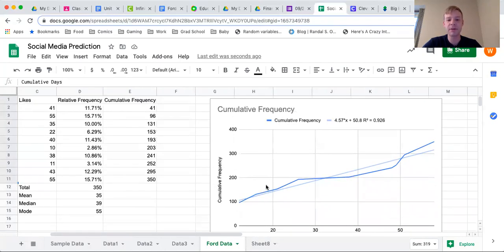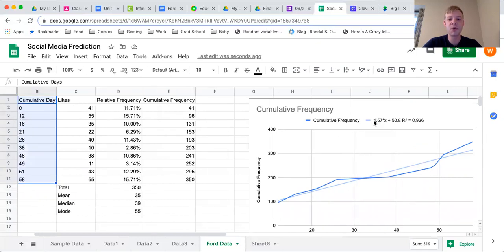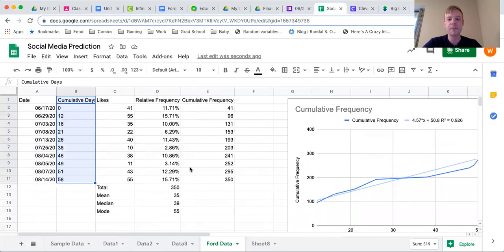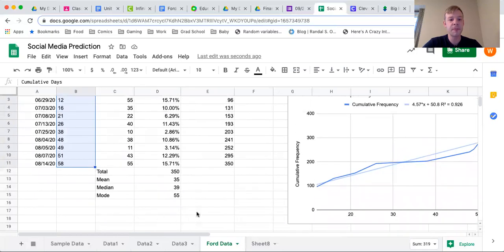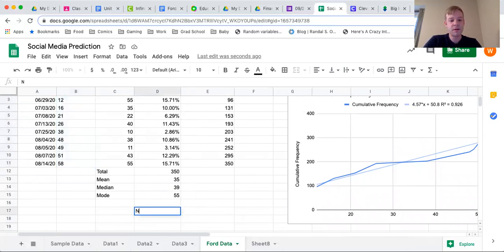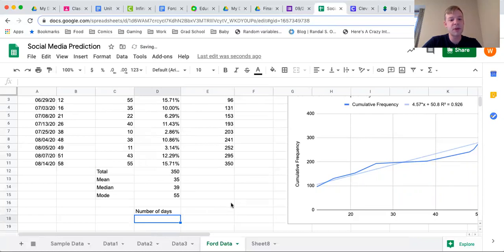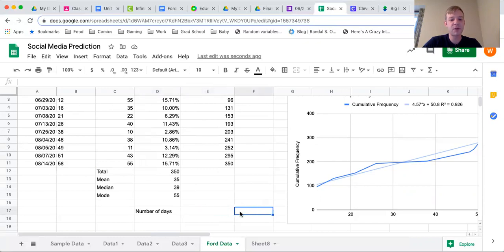These numbers represent how many days have passed since the first date. I should also notice that my formula has adjusted, and now the '+50' is a much more reasonable number to work with. I'm going to scroll down a little and make a section called 'Number of Days' — it doesn't really matter where you put this, but you need some space to the right. I'll input the number of days in one box, and I want my output one space to the right, labeled 'Number of Likes'.